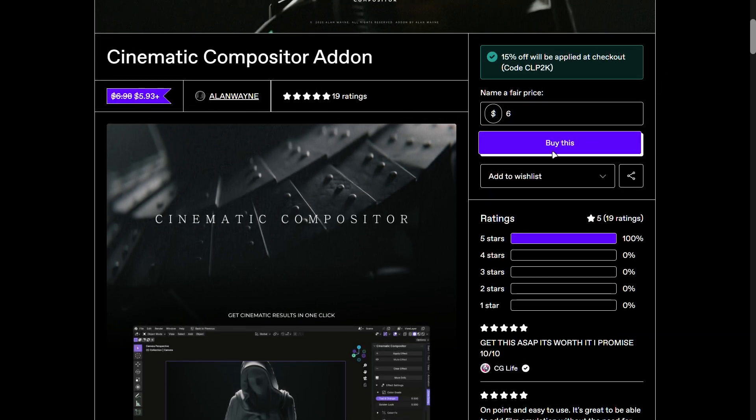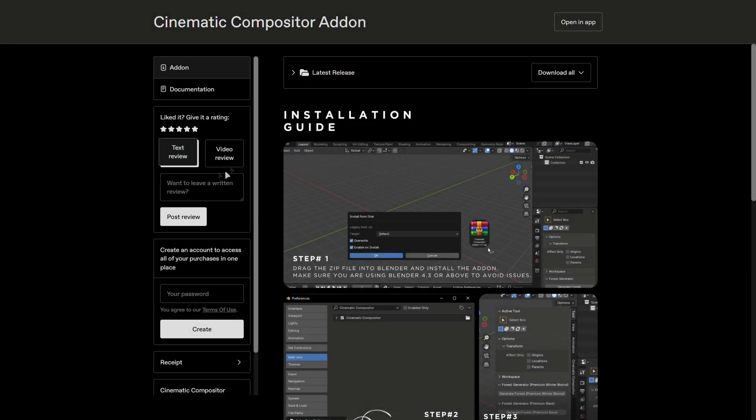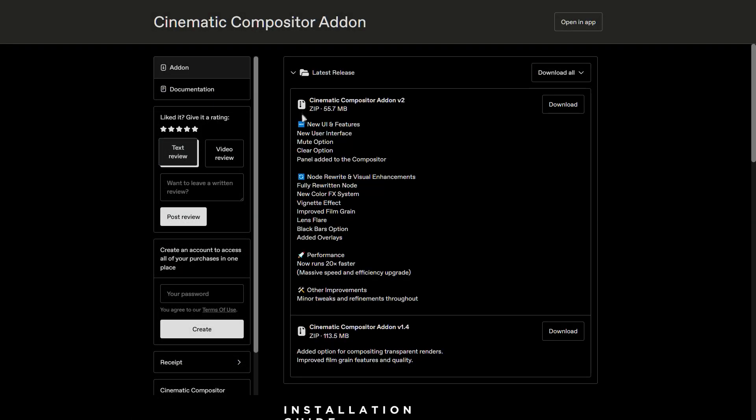Once you purchase the add-on, you'll get to this page. You'll find the latest version here which is 2.0. There are also old versions available for you to try out.